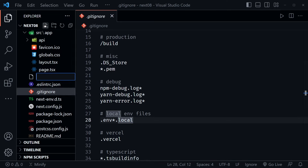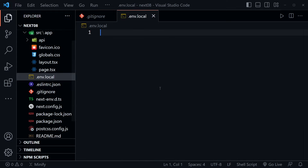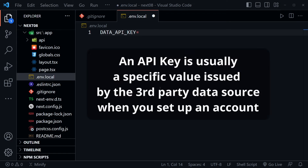Let's create a new file at the top level of the application called .env.local. Inside, we'll say DATA_API_KEY= and then a value. It's usually a long random-looking value, but what I'm going to put is 'Dave Gray teaches code', just so we know how to do it and send it in those requests.